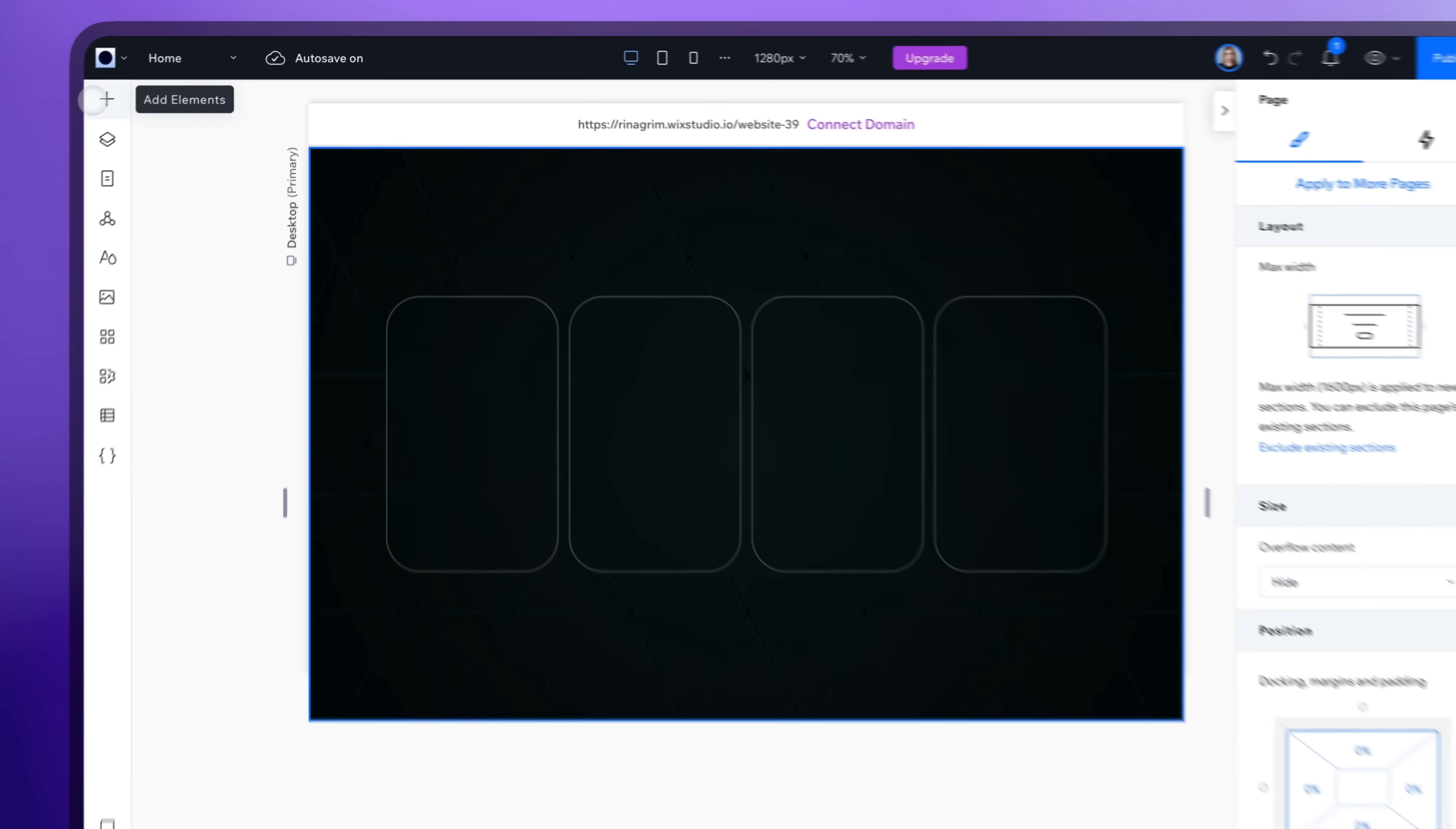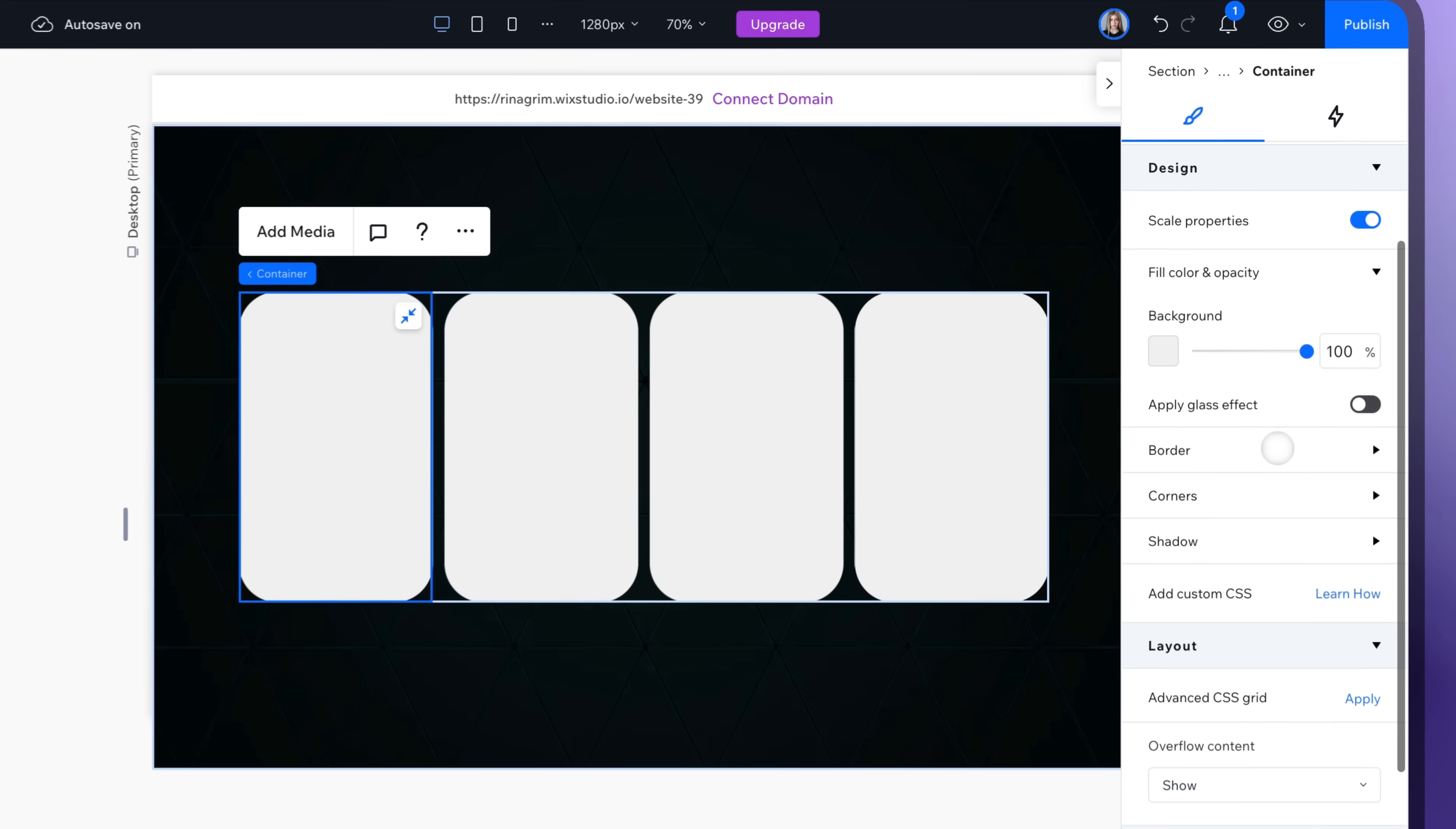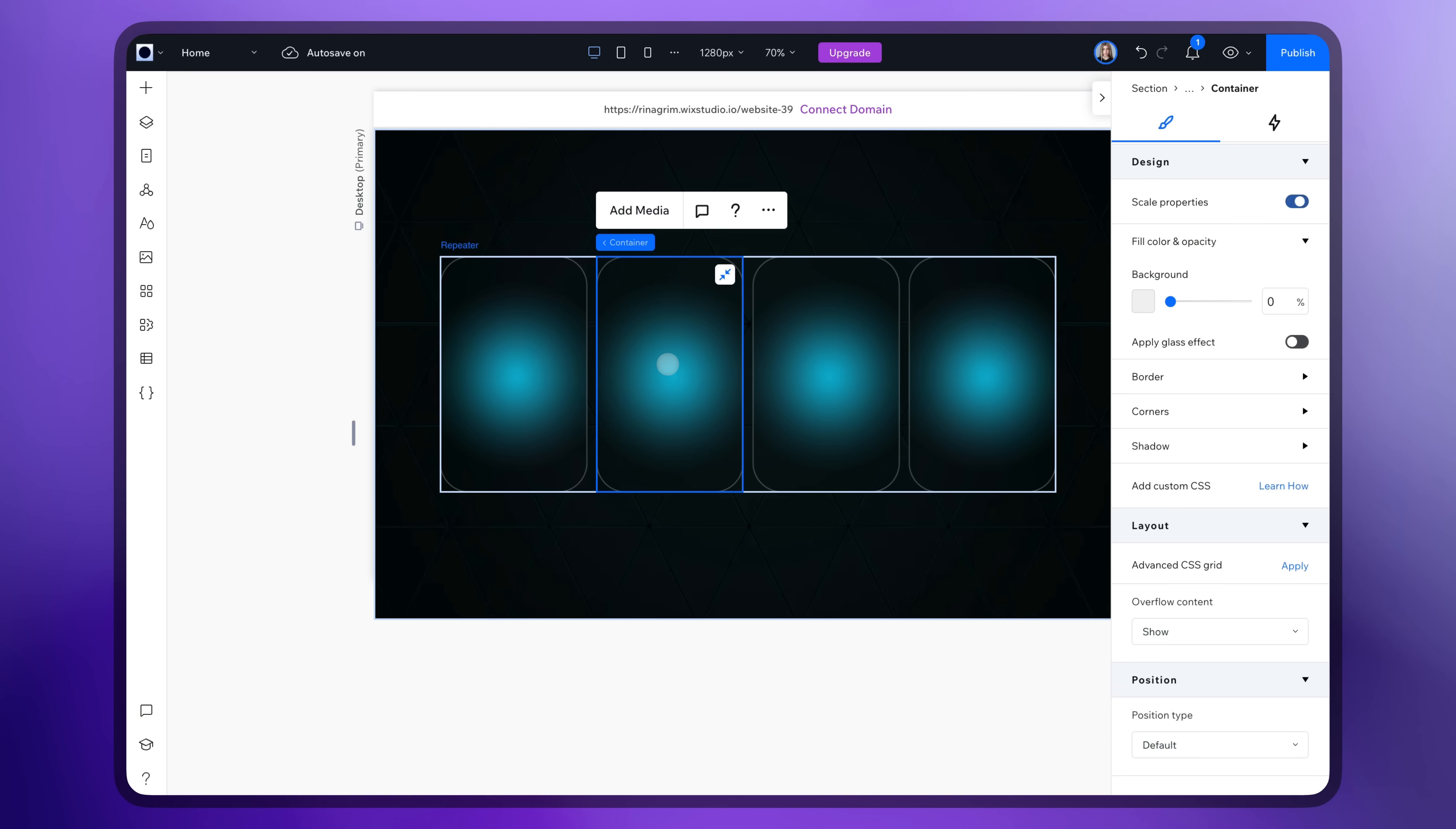Now go to Add Elements. Choose a container and move it to the repeater. Since it's a repeater, it will create duplicates for all items. Remove the background and add gradient images. Click Add Media and Add Gradients for all the items.